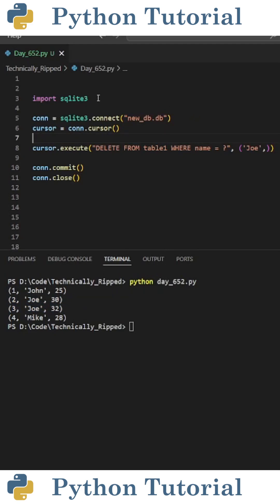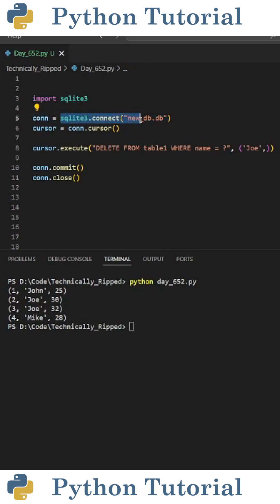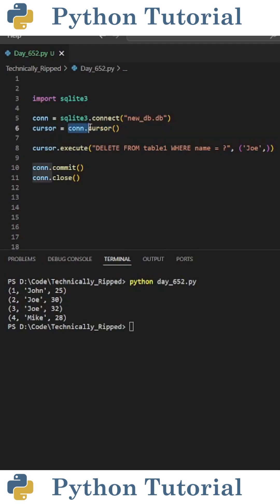The first thing you need to do is import SQLite3, then connect to your database. I set con equal to sqlite3.connect with the name of my database, and then create a cursor that's going to execute the commands. I set cursor equal to con.cursor with open and close parentheses.